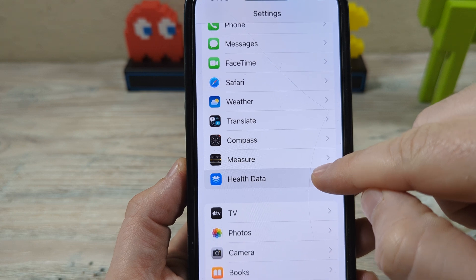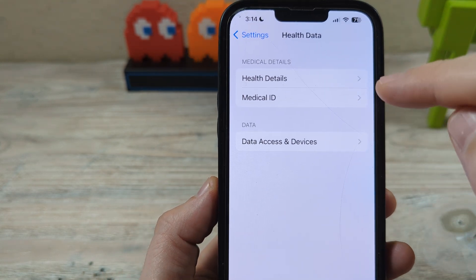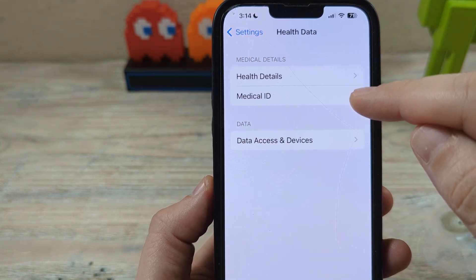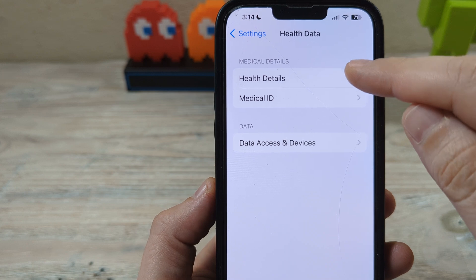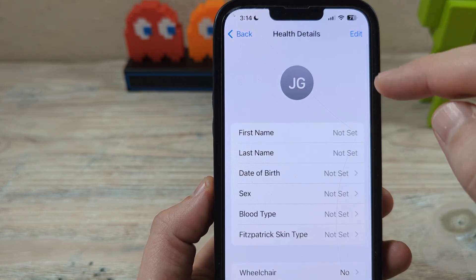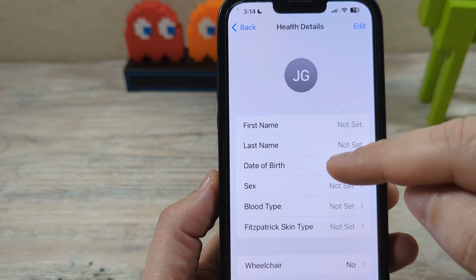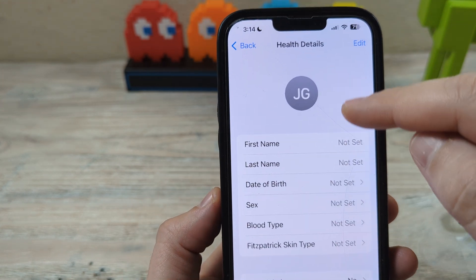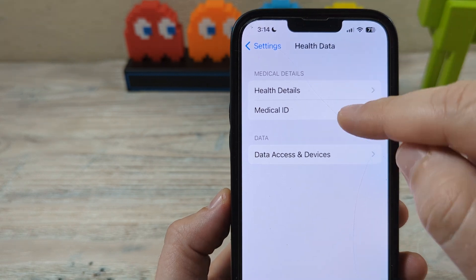Once you get to Health Data, you're going to have two options here. You have a Medical ID and then Health Details. If you go to Health Details, this is just all your personal information.